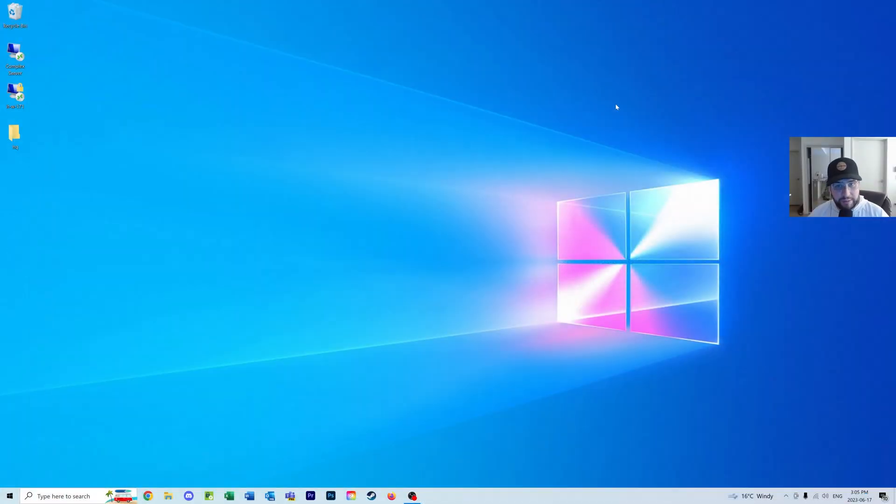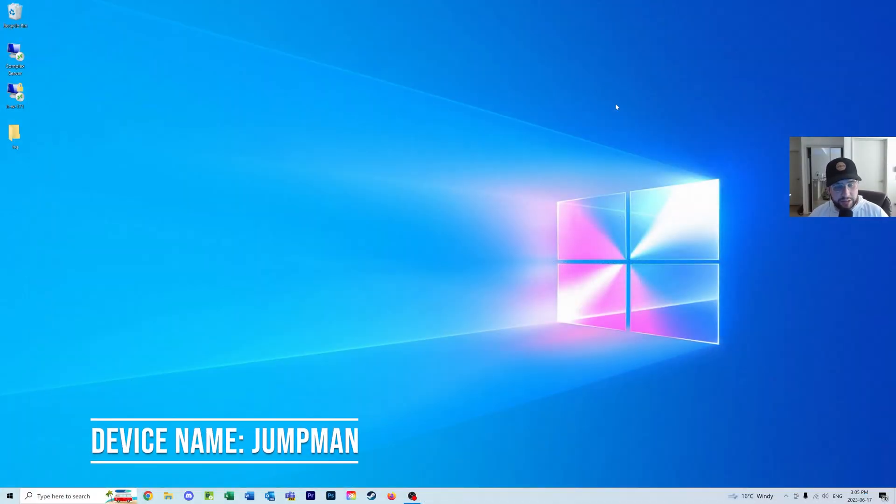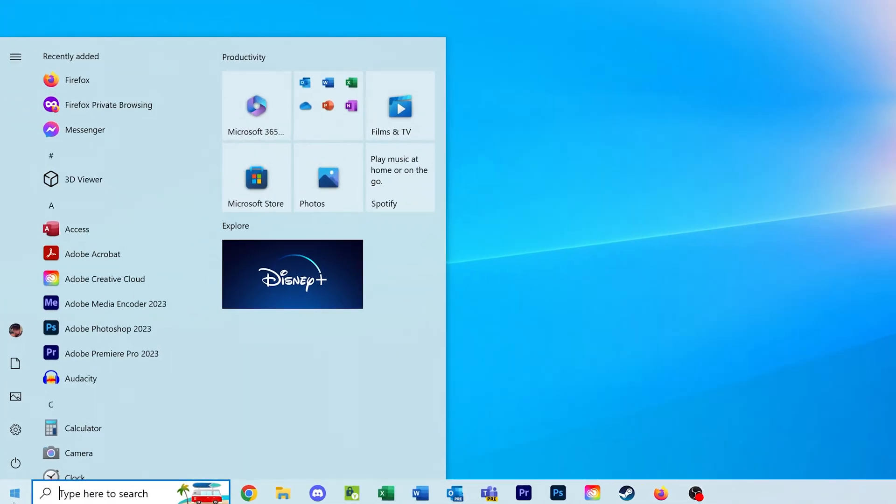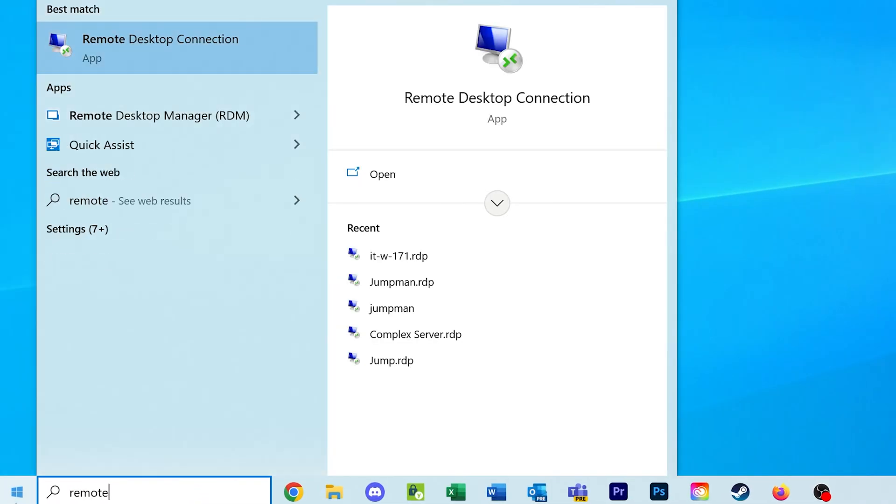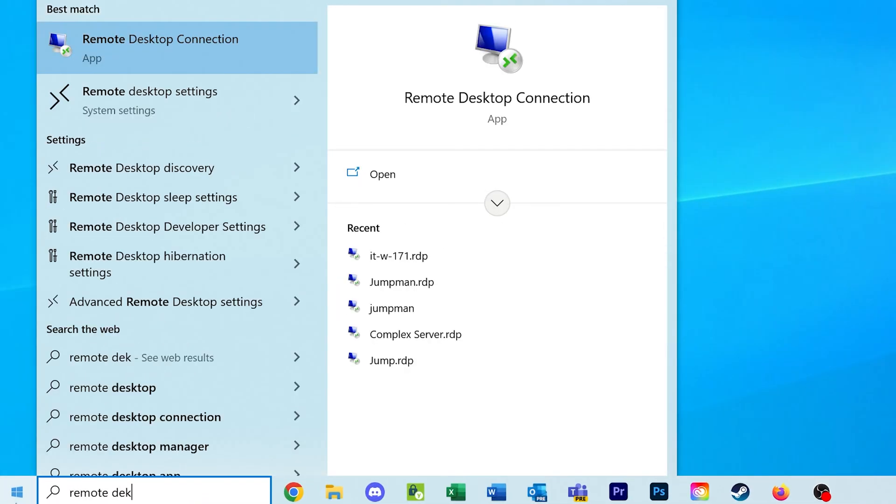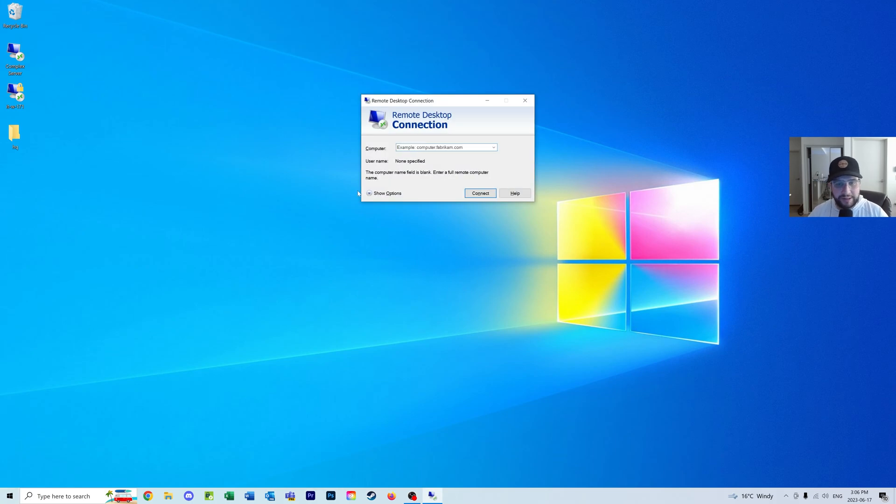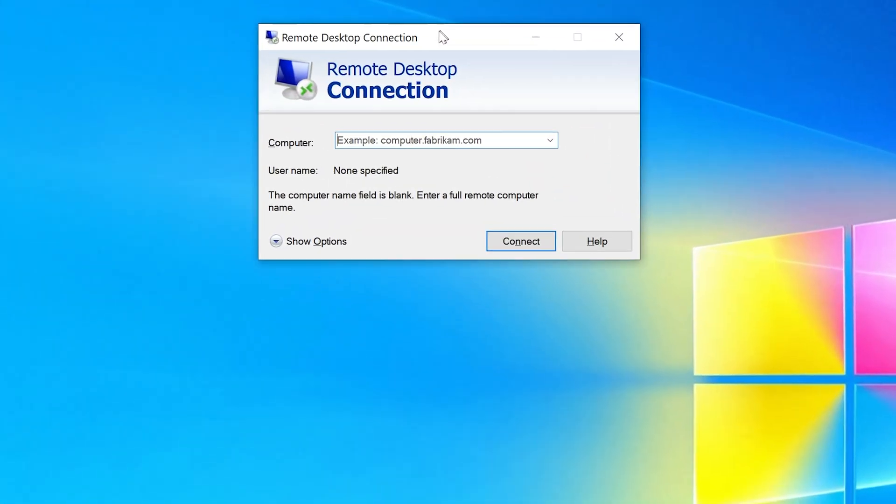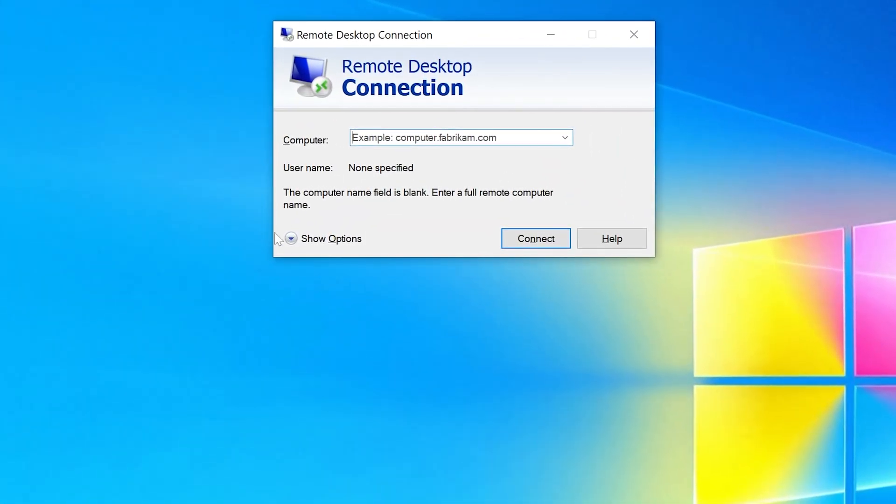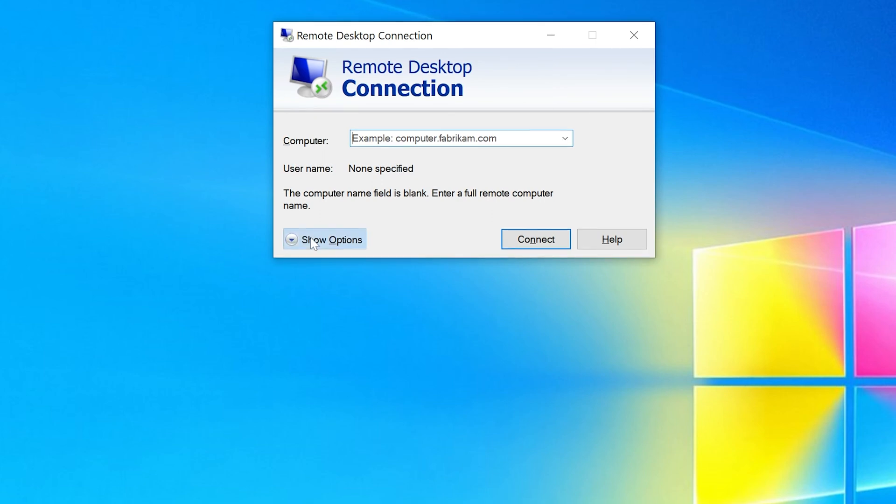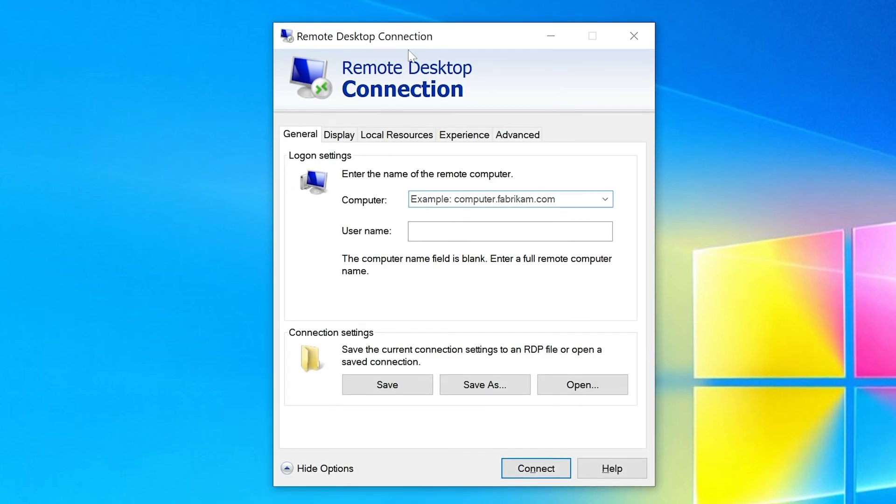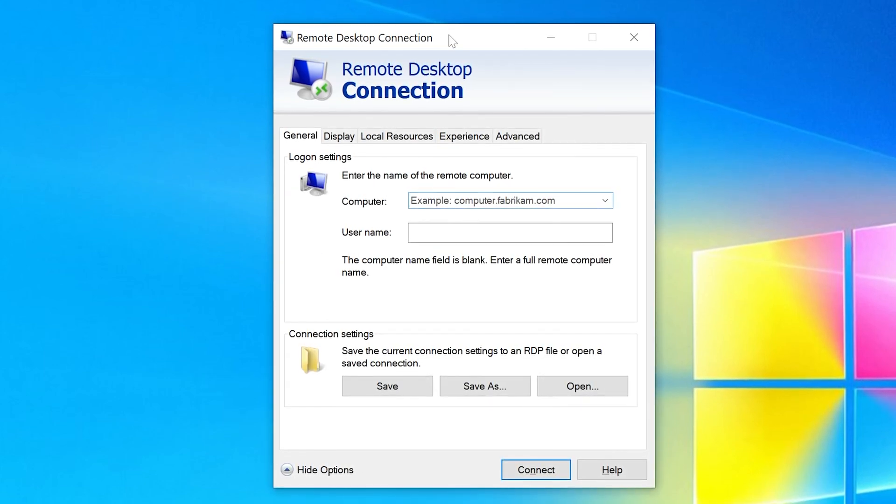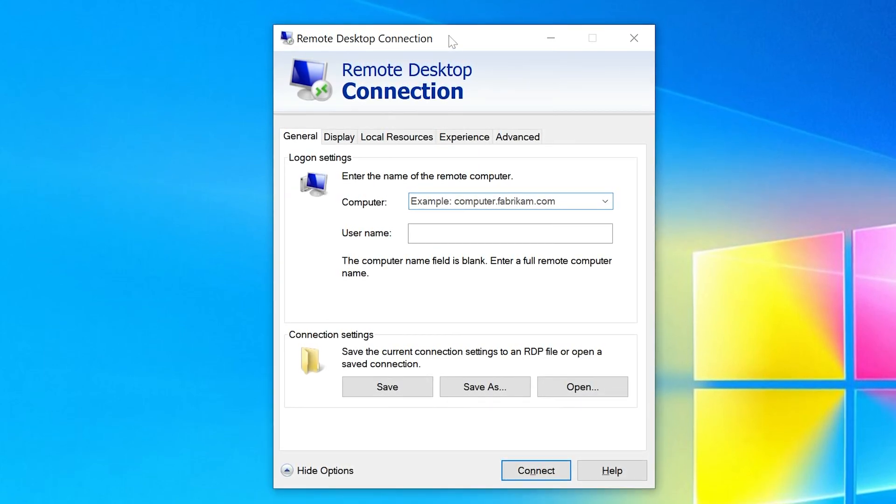The name of the computer I'll be remoting into is Jumpman. I'm going to click the start menu and type in 'remote desktop connection'. It should get recommended to you. This window will pop up. I'm going to click 'Show Options' to expand and give us more customization.